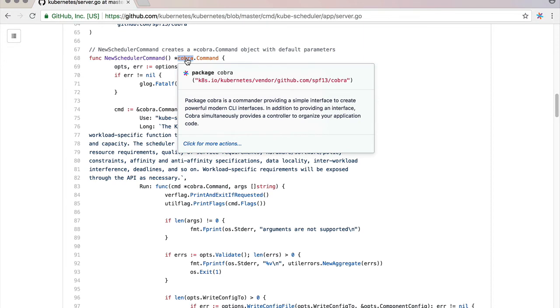By simply hovering over any resource variable, I can get the documentation associated with this. Sourcegraph is doing all of the hard work for me.